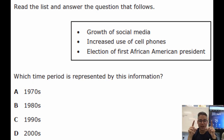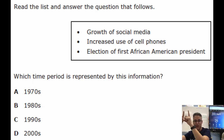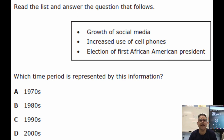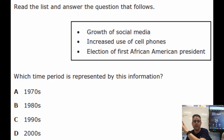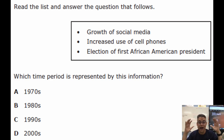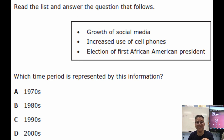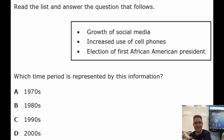Let's take a look at another question from the EOC. This one was from 2021 — a pretty recent question. Question one said: read this list and answer the question — which time period is represented by the information in the box? The box says: growth of social media, increased use of cell phones, election of first African-American president. The answer choices are: A — 1970s, B — 1980s, C — 1990s, D — 2000s.